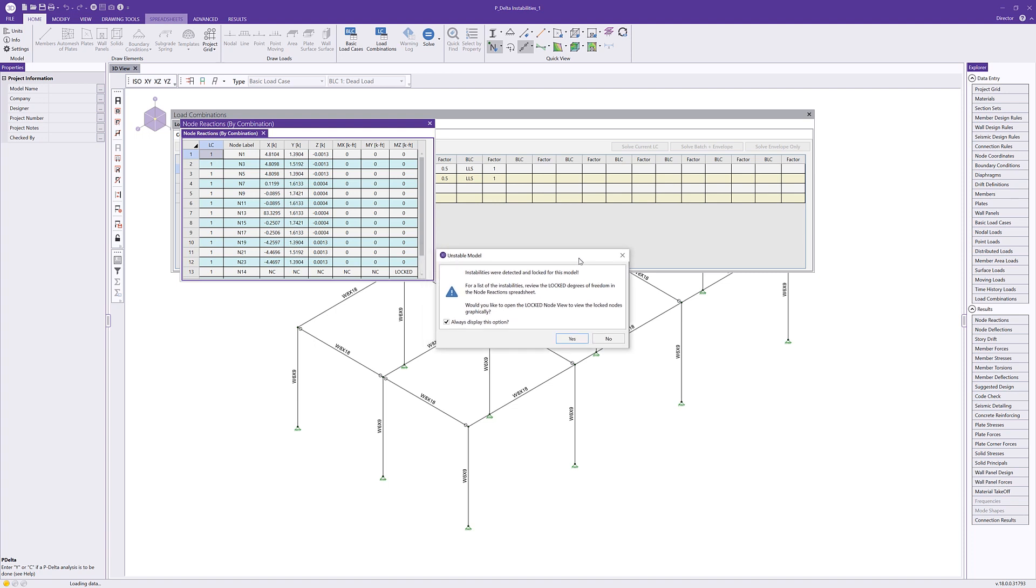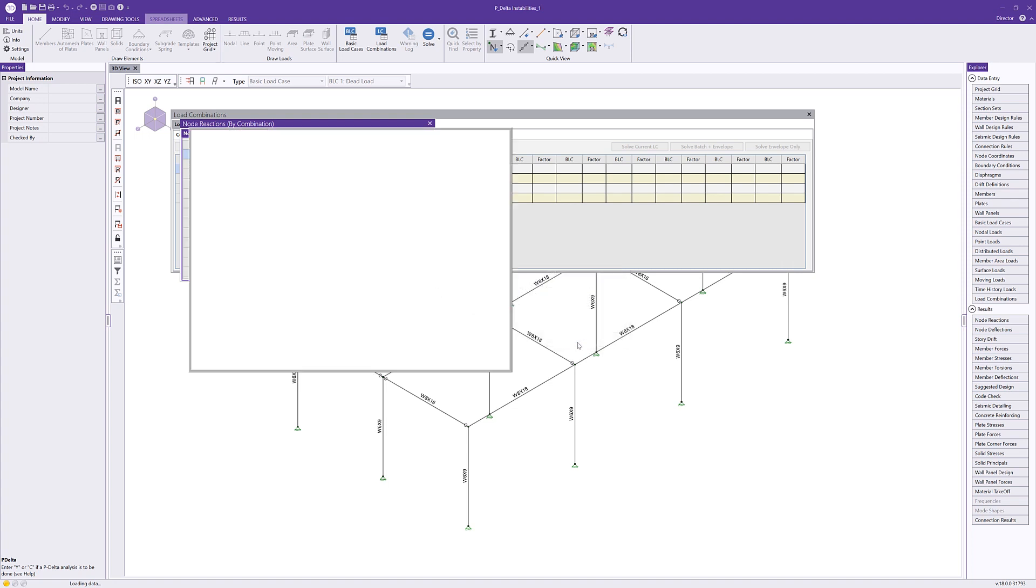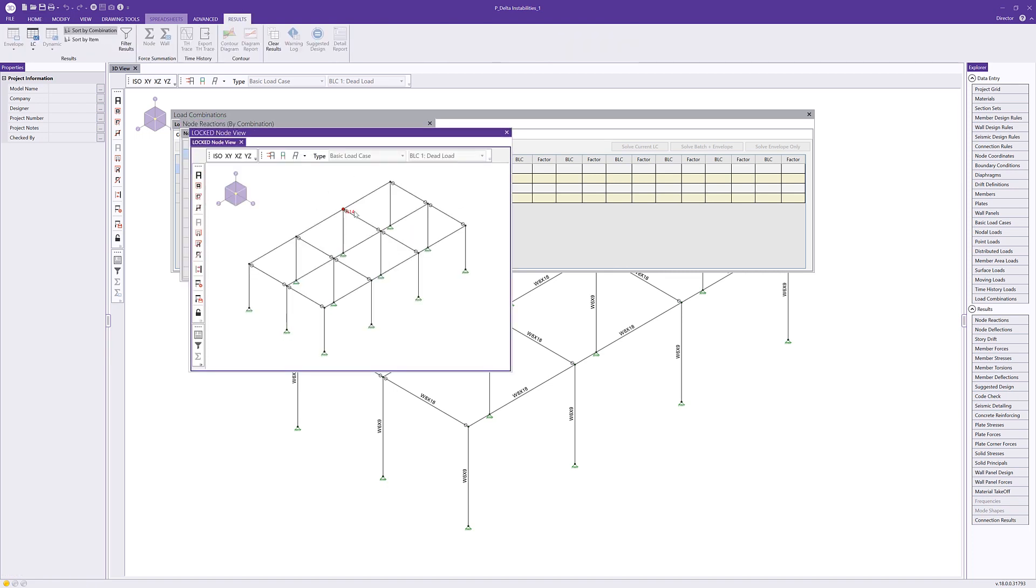Additionally, RISA 3D will automatically lock the degrees of freedom where the instability is occurring. We can see in the node reaction spreadsheet here that N14 has been locked for rotation in the MZ direction. If I click yes, we can also see this graphically. It's going to show us and highlight us node N14 as the issue.